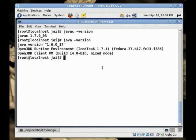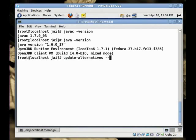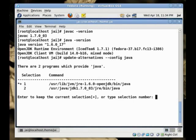If you don't know how to become the super user, you just type the SU command and you type enter and get the password. The command is update dash alternatives, double dash config space Java.